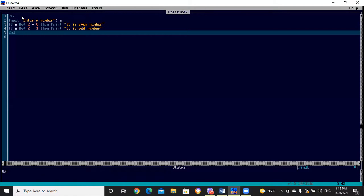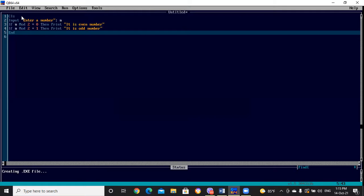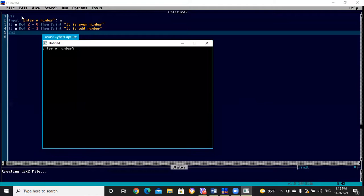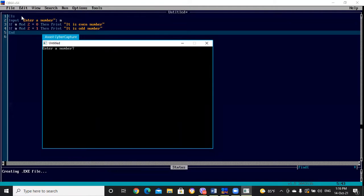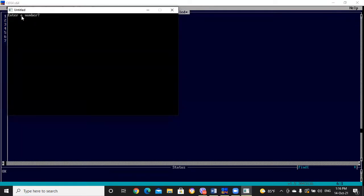Let's check the execution with F5. I'll enter 56 — it shows 'even', which is correct since 56 is divisible by 2. Now let's check another number — 33. It shows 'odd'. So this is how we can use the IF-THEN statement.